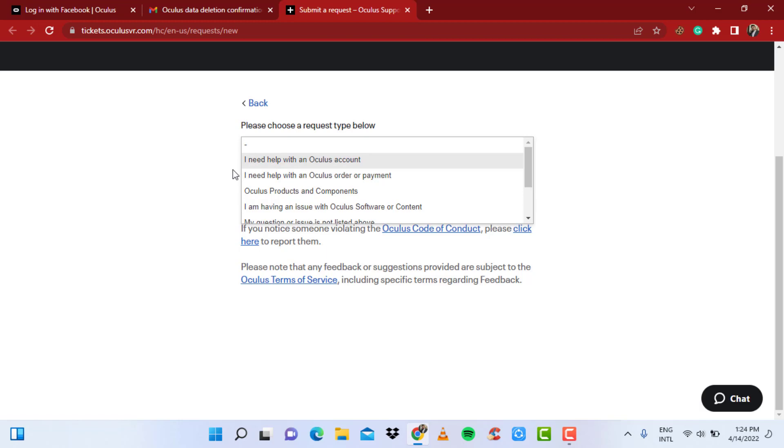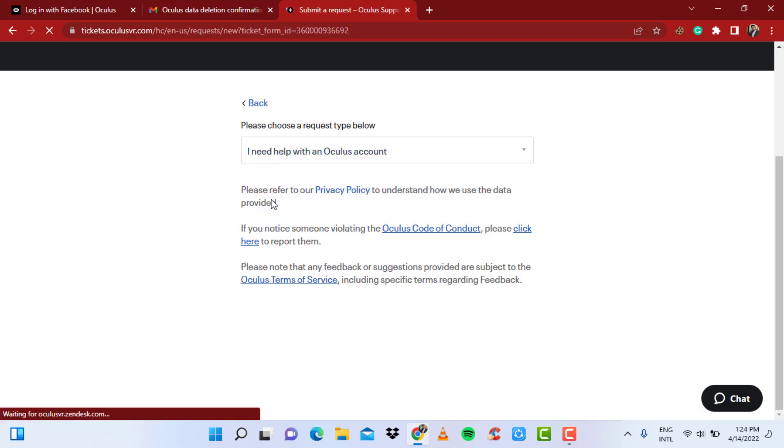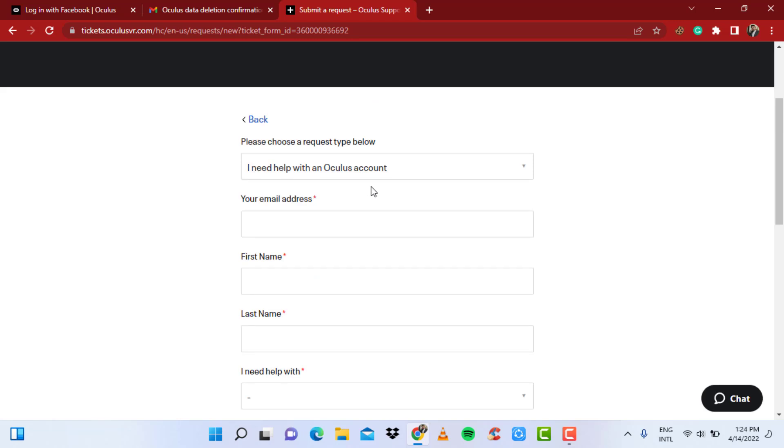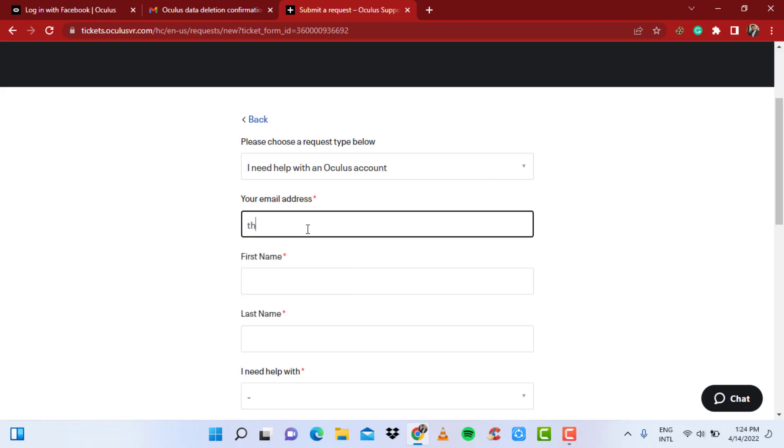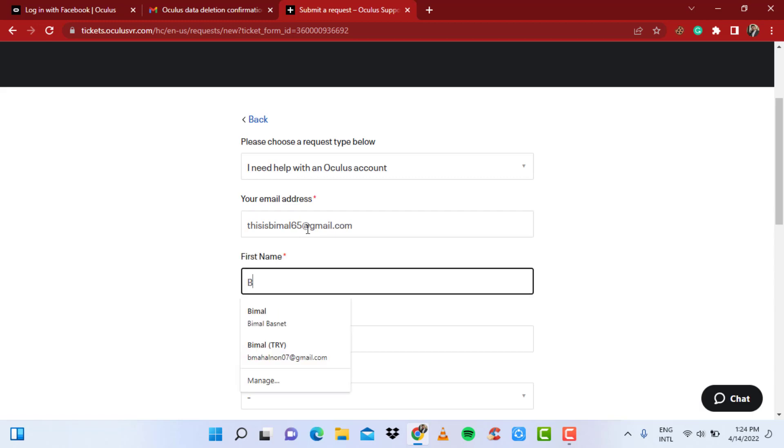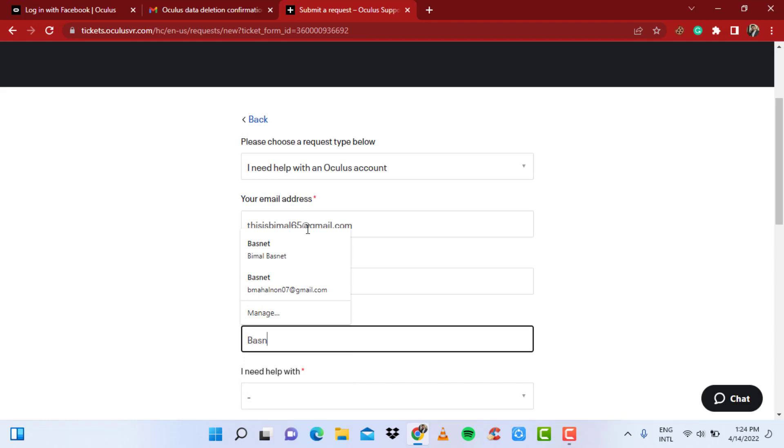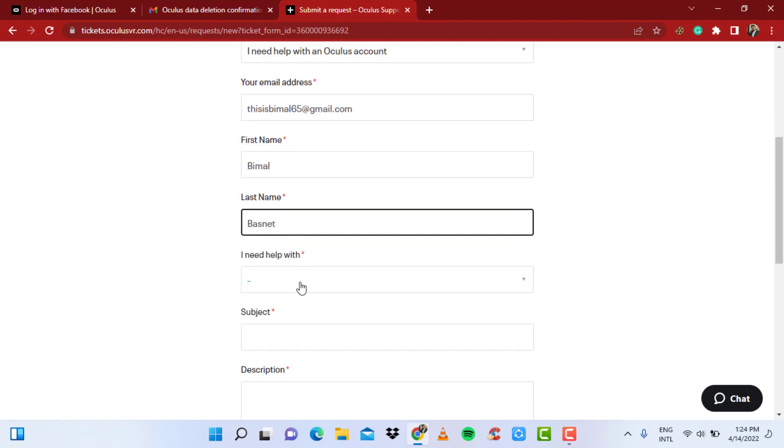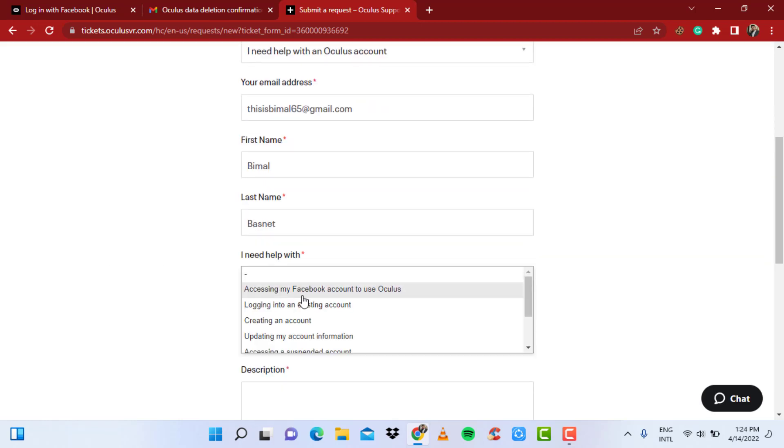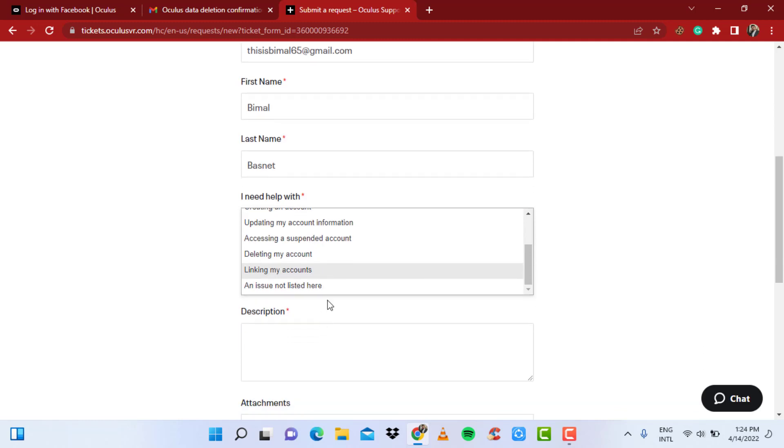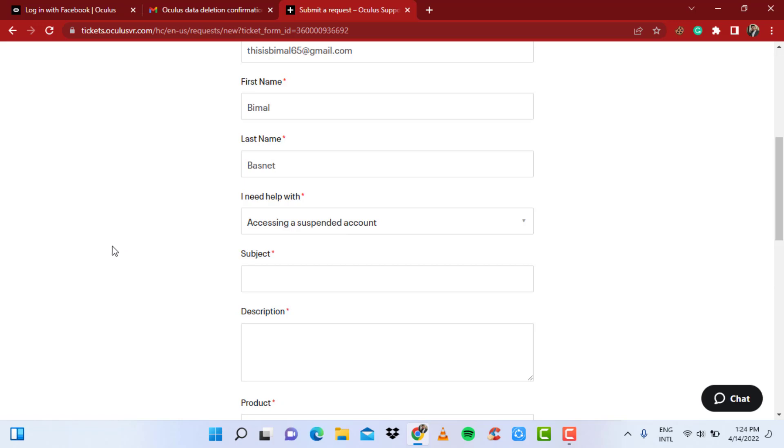What you want to do is simply select the first primary option which says 'I need help with an Oculus account.' Once you do that, a new menu will pop up which says enter your email address. So here enter the email address of the Oculus account you're trying to recover, and then also enter the same first name or last name. If it is the same, then the better. And you can see again, 'I need help with logging into an existing account or accessing my Facebook account to use Oculus,' 'Updating deleting my account linking,' and 'Issue not listed here.' What you want to do is 'Accessing a suspended account' because you deleted it earlier.